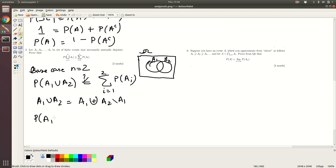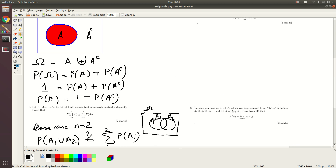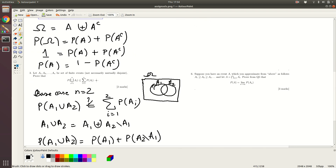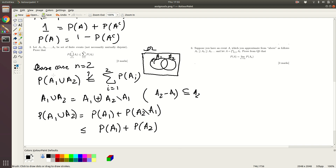Since they are mutually disjoint events, we can write P(A1 union A2) as P(A1) plus P(A2 minus A1). Note that A2 minus A1 — this is a set operation, written with an oblique notation — is also equal to A2 backslash A1. Now, A2 minus A1 is a subset of A2, so from the previous question we know this is less than or equal to P(A1) plus P(A2). This proves the base case for n equals 2.